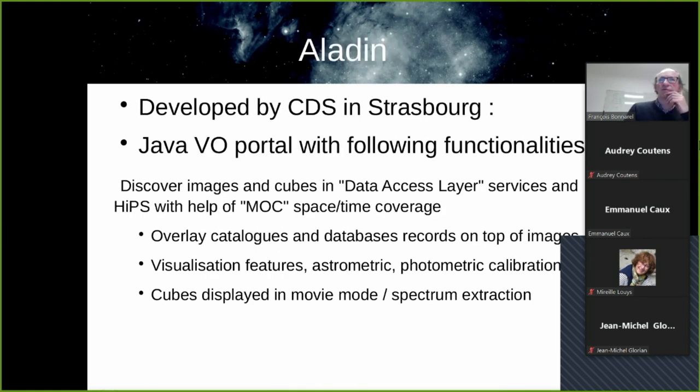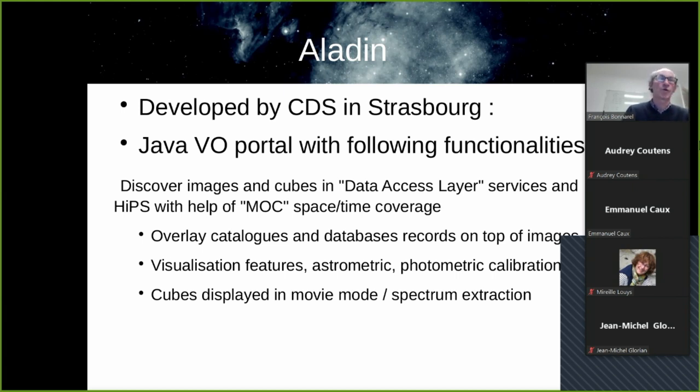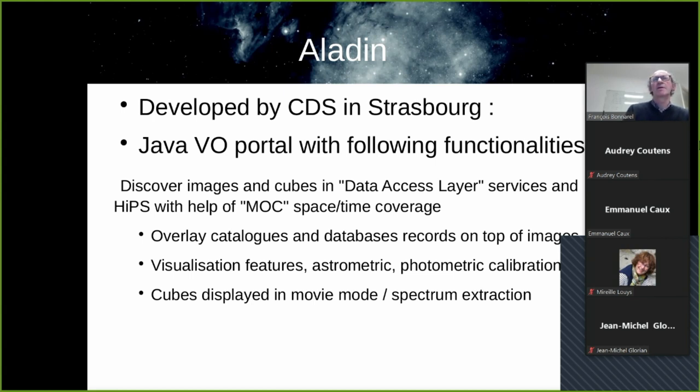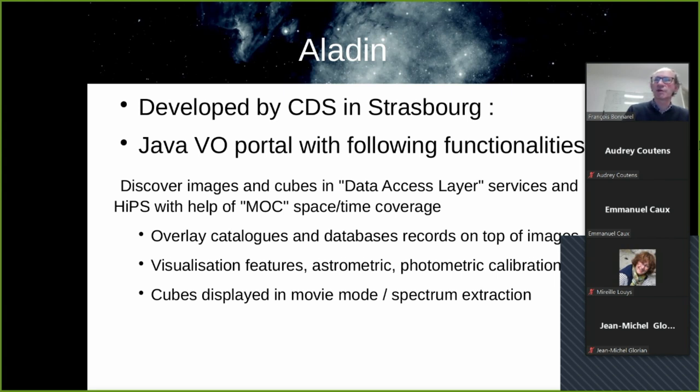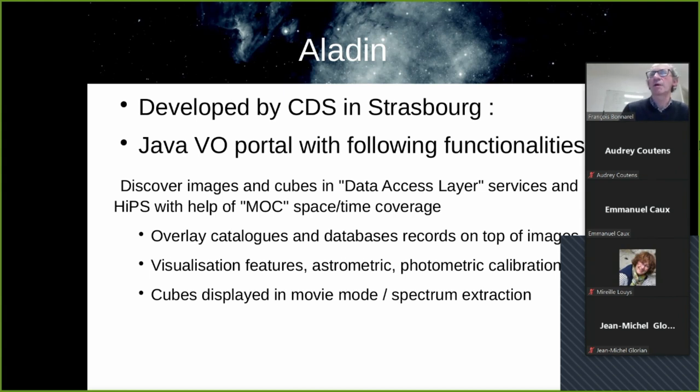Aladdin has been developed by CDS in Strasbourg. It's such a VO portal with the following functionalities. You can discover images and cubes either from data access layer services or from HIPS. And with the help of the so-called MOC space-time coverage, all these are VO standards. You can overlay catalogs and database records on top of images at the right position. There are a lot of visualization features, astrometric and photometric calibration are available. And the cubes can be displayed in movie mode. And you can also have some spectrum extraction from a cube.